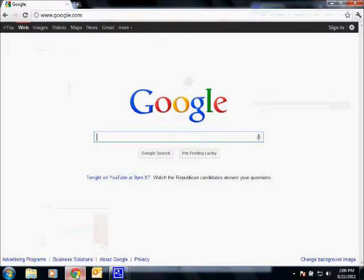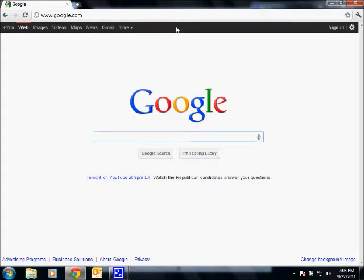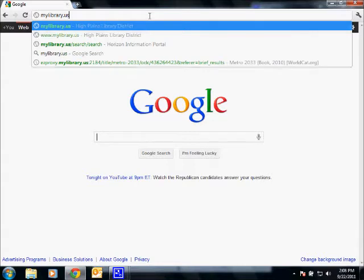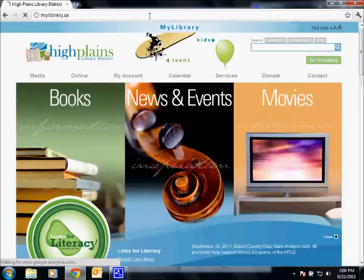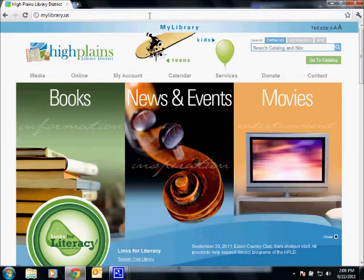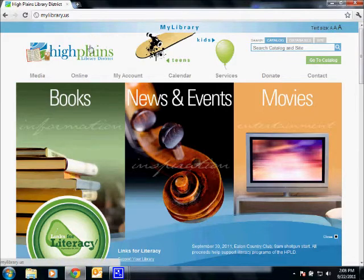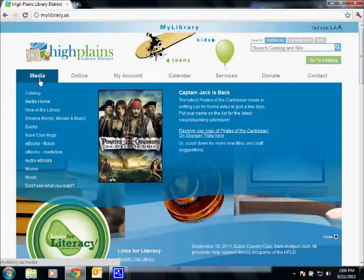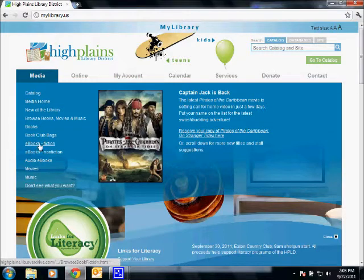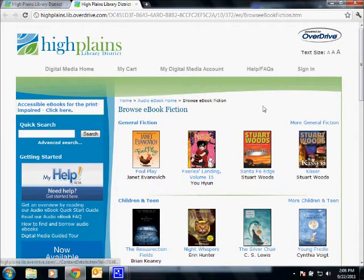The first thing you're going to need to do is open up your web browser and head over to our website, which is mylibrary.us. You can also just Google search mylibrary.us or High Plains Library District. Go over to the Media tab here on the left, and if you hover over that, you can see eBooks Fiction and eBooks Nonfiction in the drop-down menu. Click either one of those and that's going to take us to the OverDrive page.